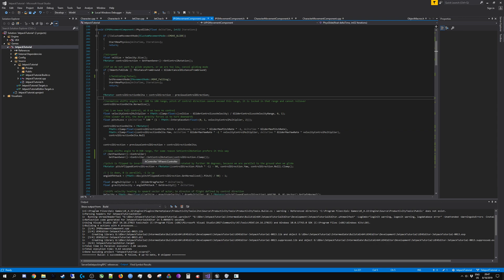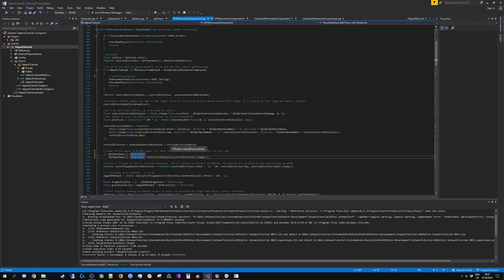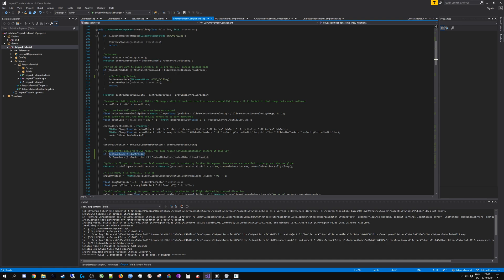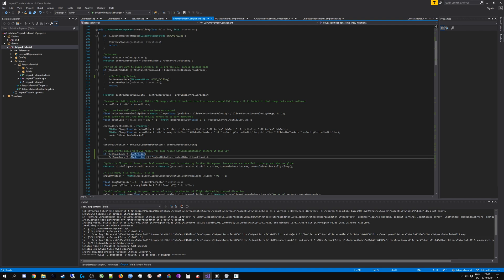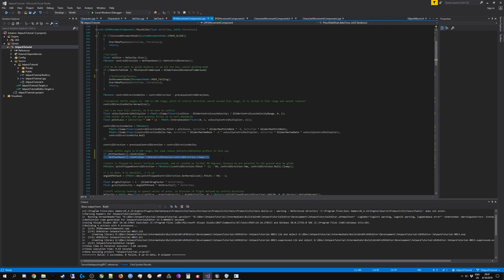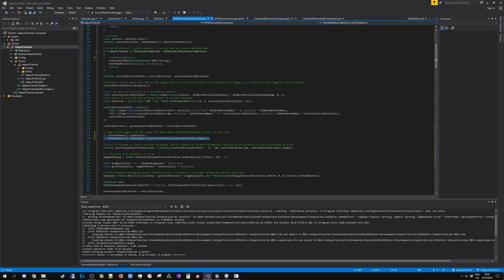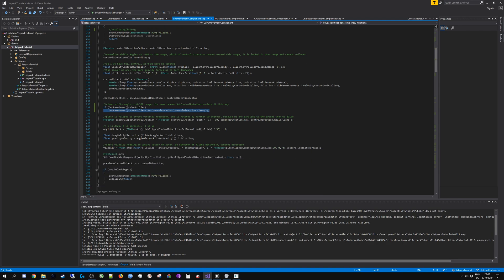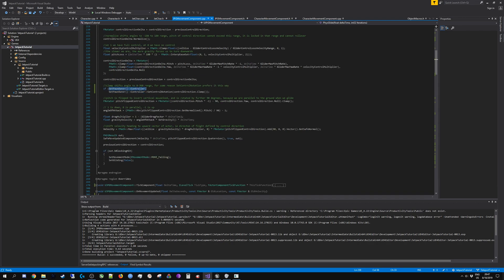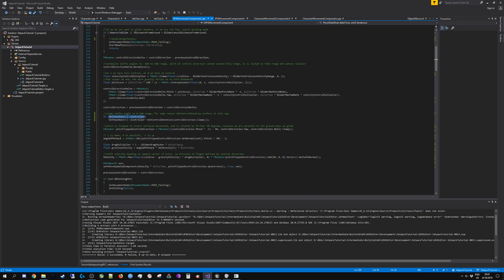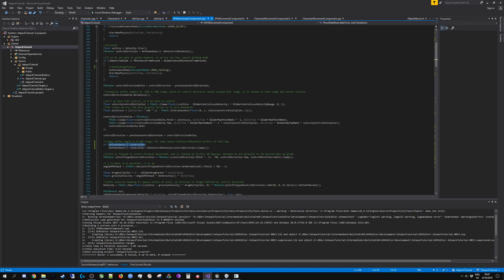When you are running this code on simulated proxies you have to make sure you have these checks, which is something I had to add just now because I noticed that it crashes on this line specifically. Simulated proxies do not have a controller, this is null. So if I try calling SetControllerRotation, this crashes with null reference exception. So you have to make sure your code takes this into account.